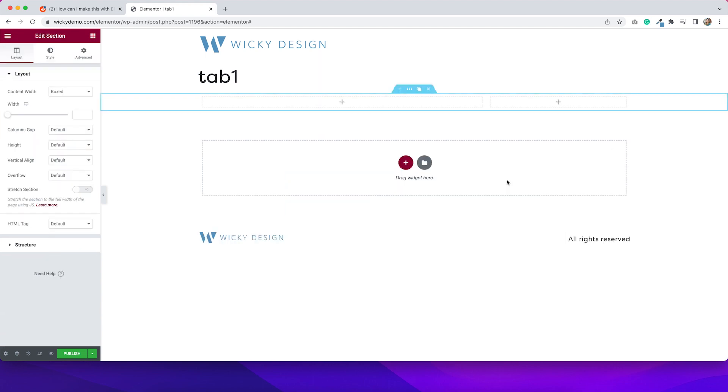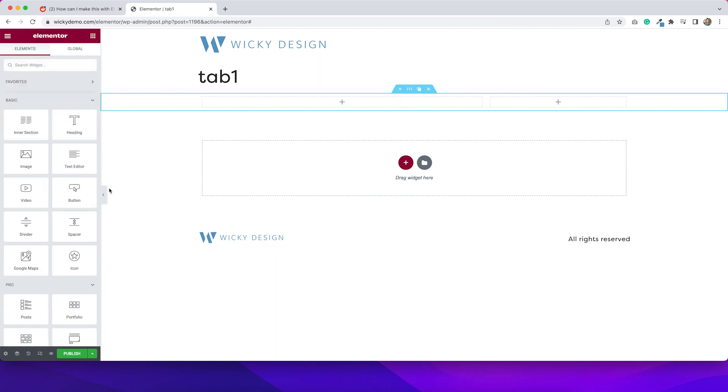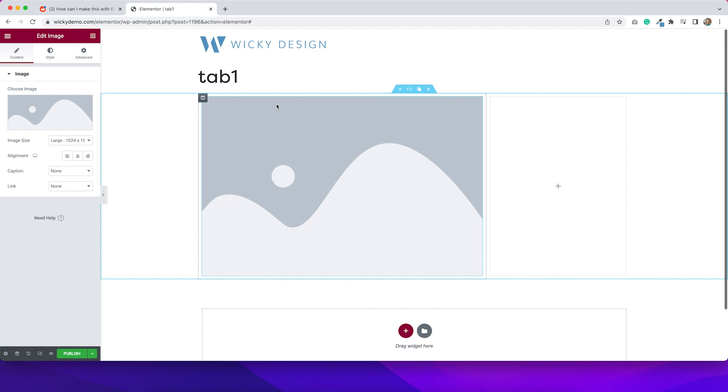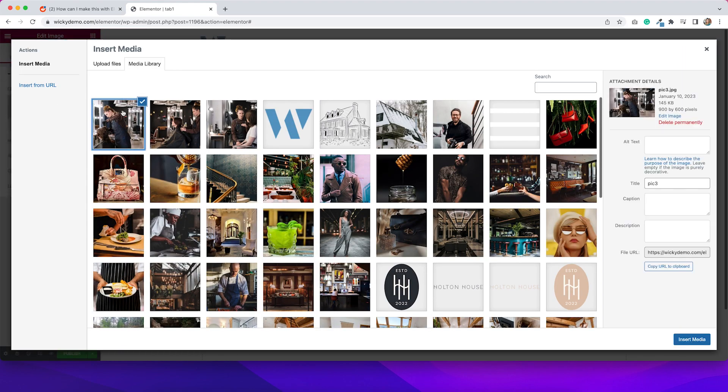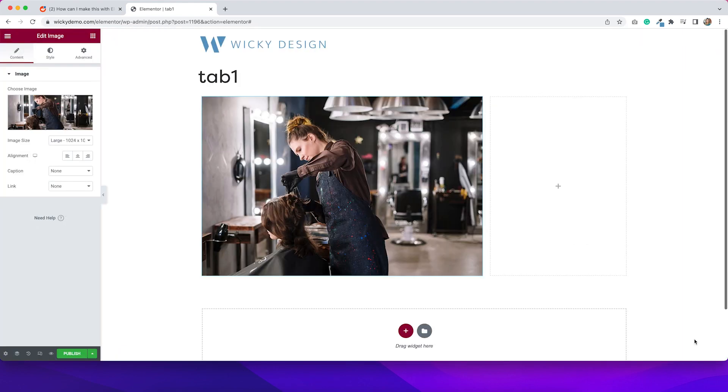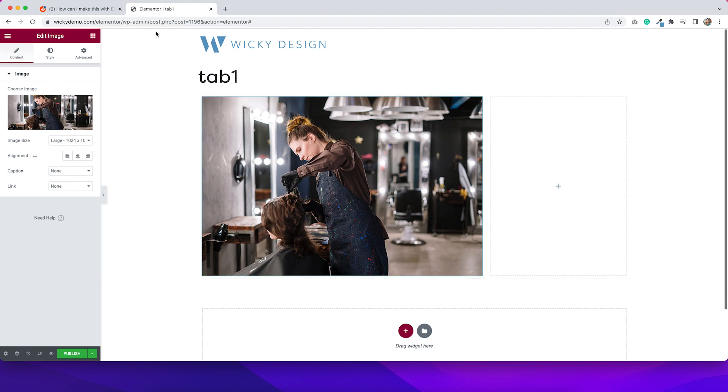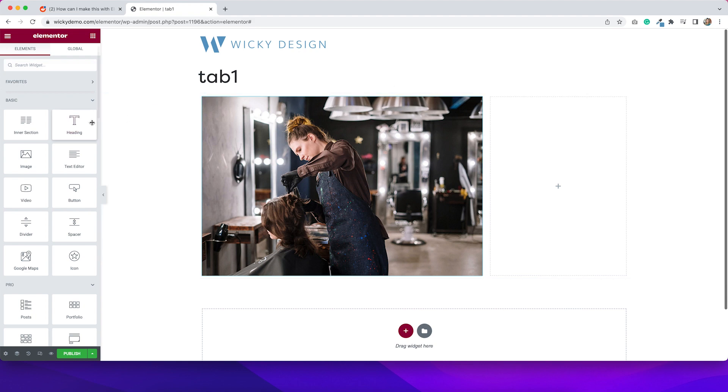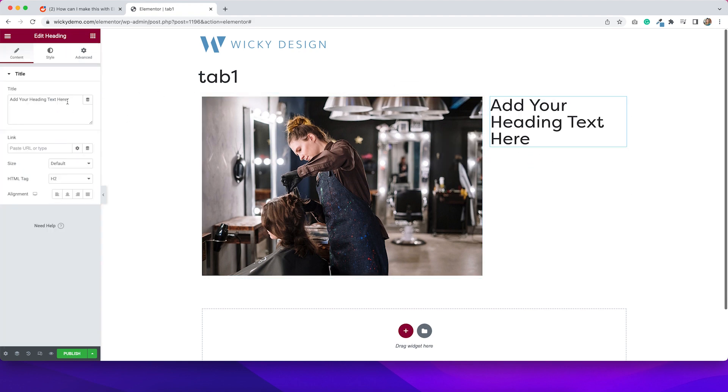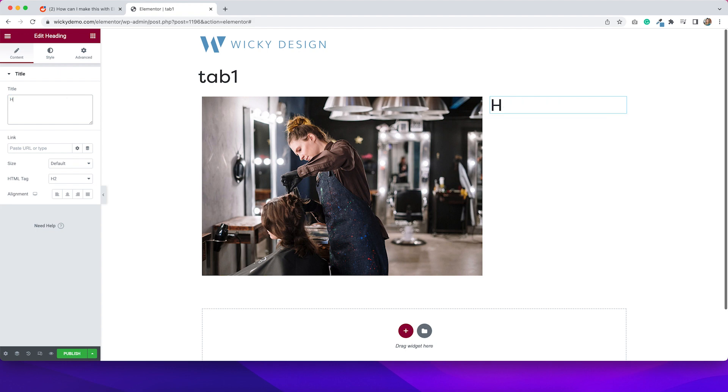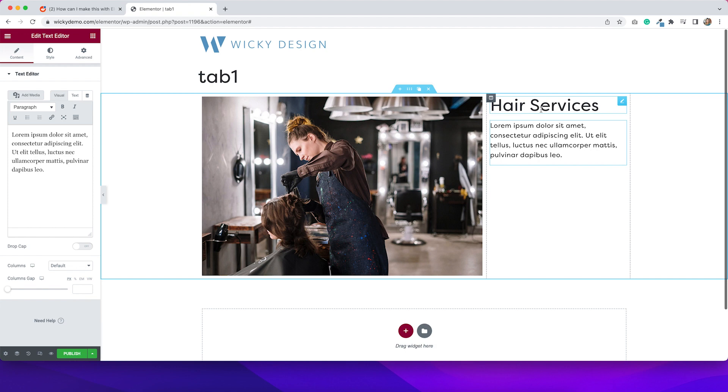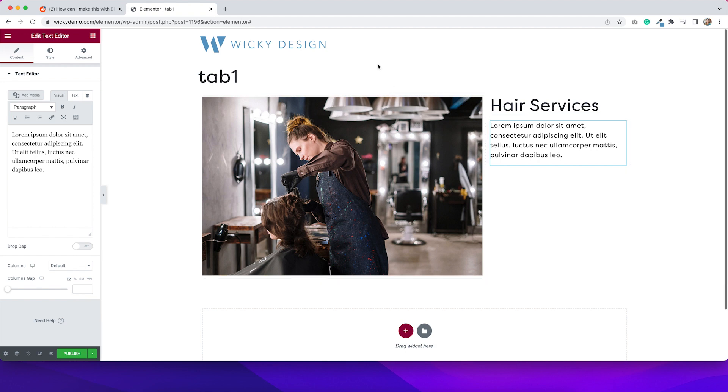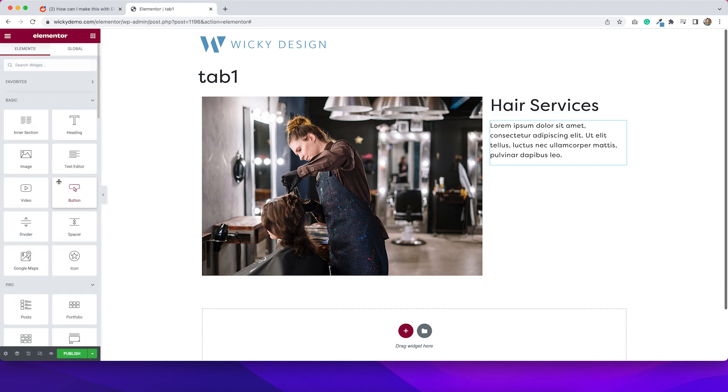Going to create a two column section. And then I'll drag over an image. Add my image to the left hand side. And then on the right column, I'll add a heading. I can add some text.